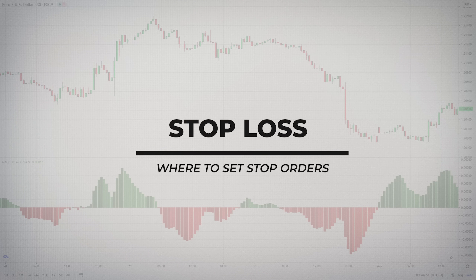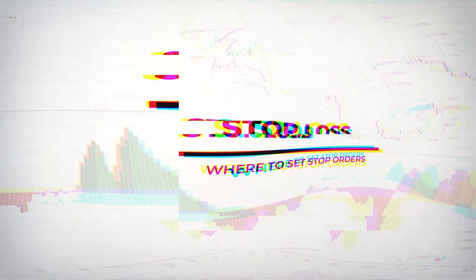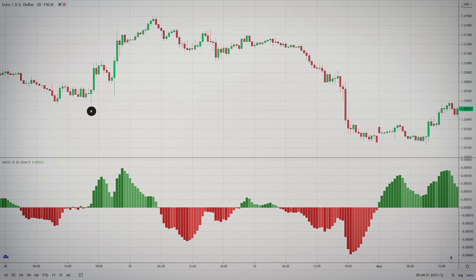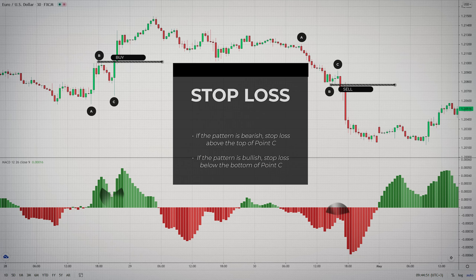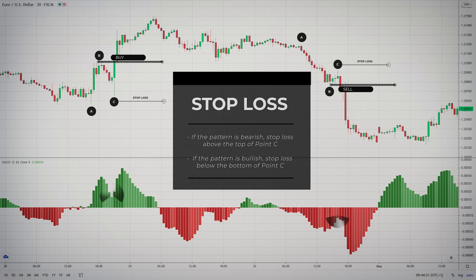Your stop loss order should be placed in the area of point C. Sometimes volatile market conditions can push the price to go beyond point C for a short period, then the price will return and reverse again — you don't want to get your stop activated in this way. That's why the smarter approach is to put your stop slightly beyond that level. If the pattern is bearish, the stop loss should go above the top of point C. If the pattern is bullish, then you should place the stop loss below the bottom of point C.